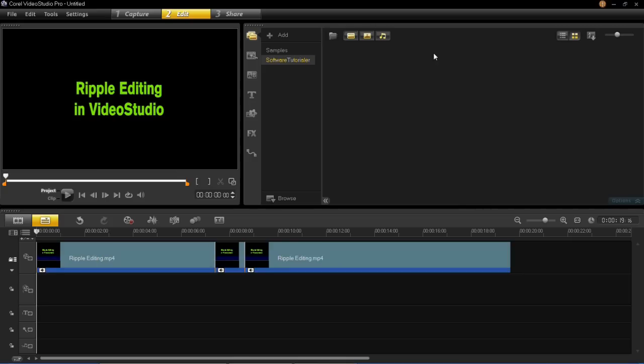Basically what ripple editing is, is the function to allow you to synchronize all of your tracks together.